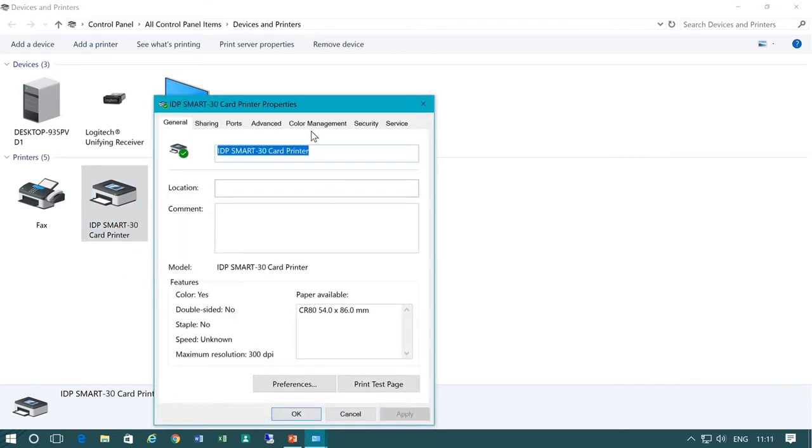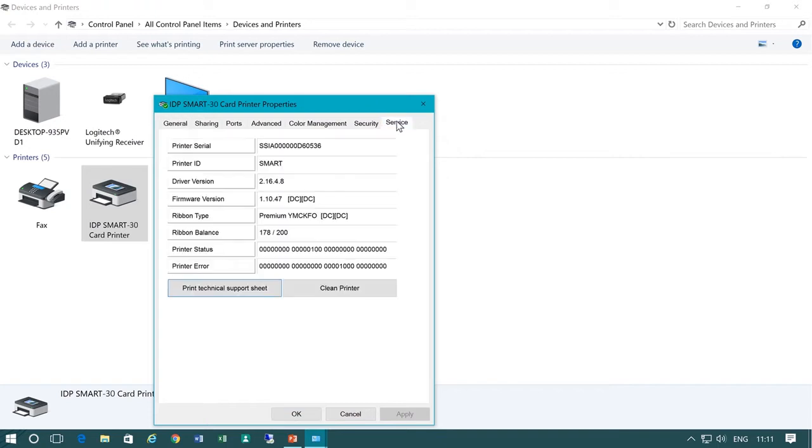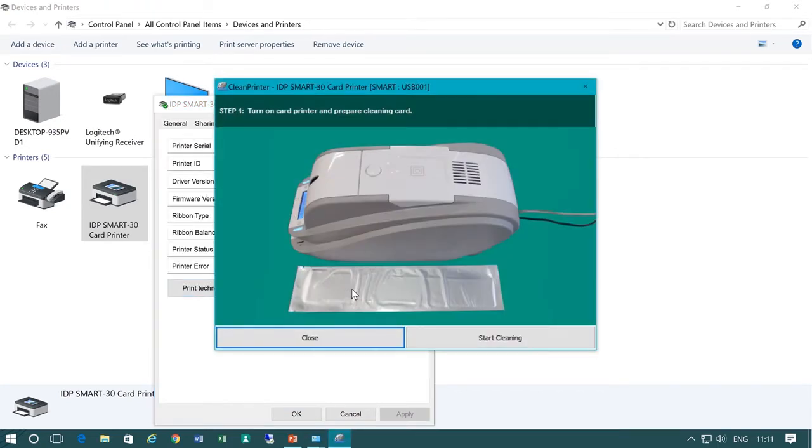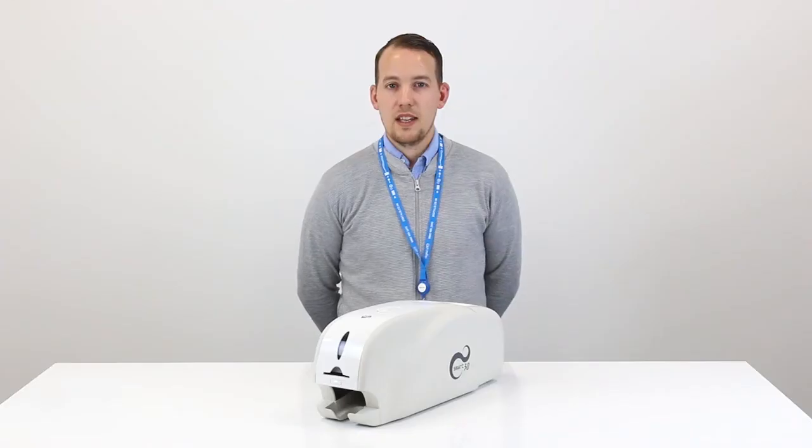Now go to the service tab and before we hit clean printer we're going to get the printer ready. When you hit clean printer a series of prompts will appear.